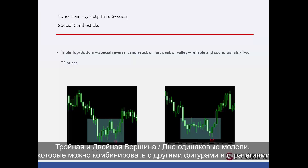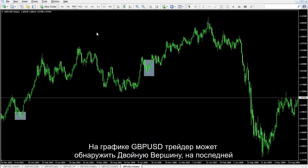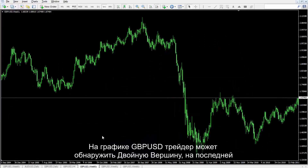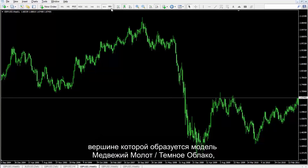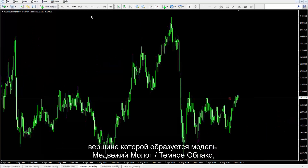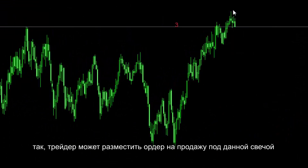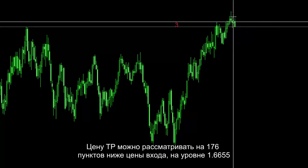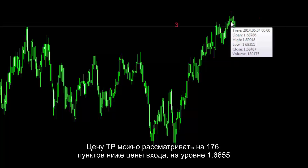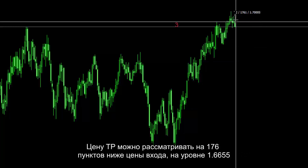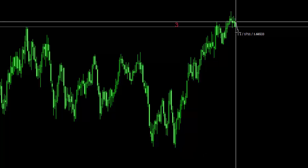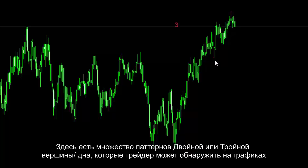Triple and double top or bottom are common patterns which can be combined with other patterns and strategies. On the British Pound against US Dollar chart, a trader can detect a double top pattern in which a bearish hammer or dark cloud pattern has formed on the last peak. Thus, a trader could place a sell order under the given candle. TP price can be considered 176 pips lower than entry price, at 1.6655. There are numerous double or triple top and bottom patterns a trader can detect on charts.